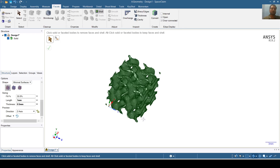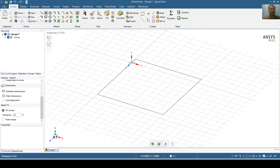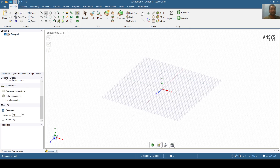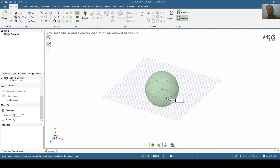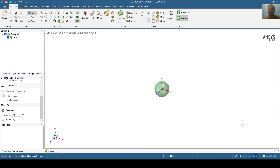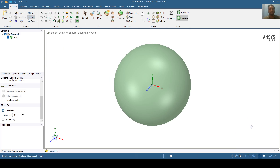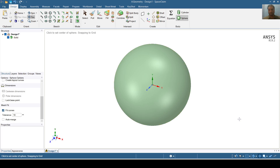Again I will prepare a Schwarz P lattice structure. For this purpose I will again prepare a geometry. I will create a sphere and give it a diameter of 10 mm. Now the sphere has been prepared and I will prepare a Schwarz P lattice structure inside this sphere.